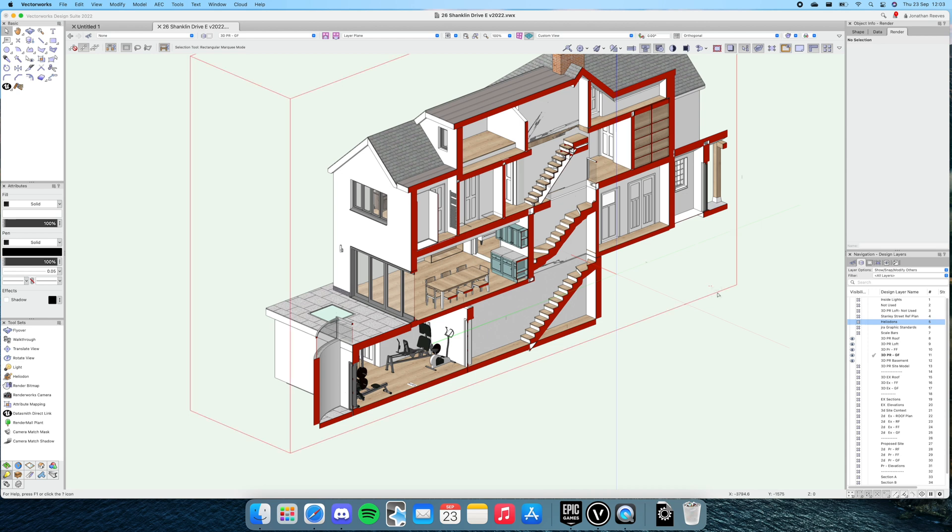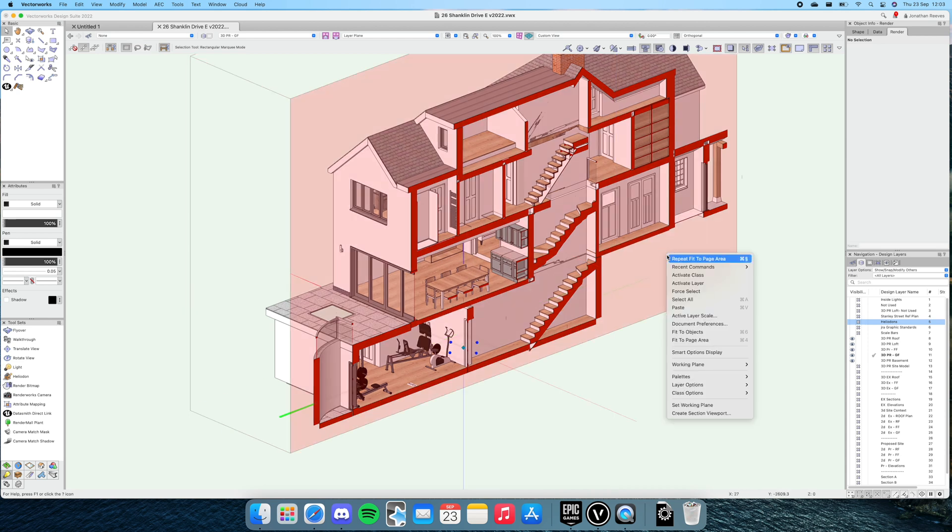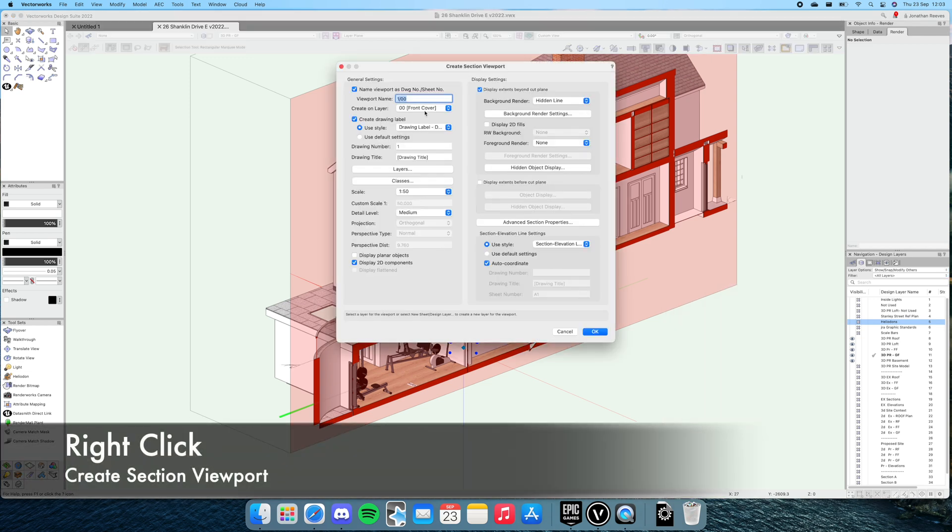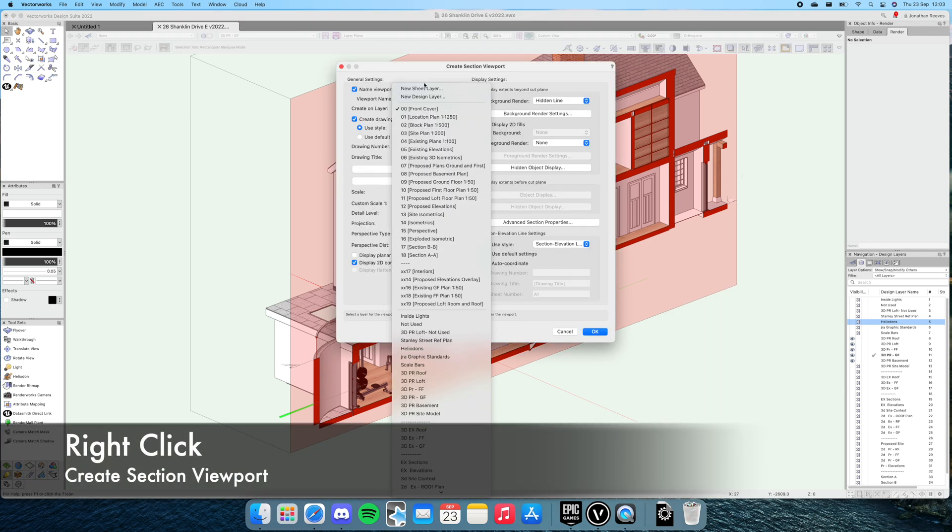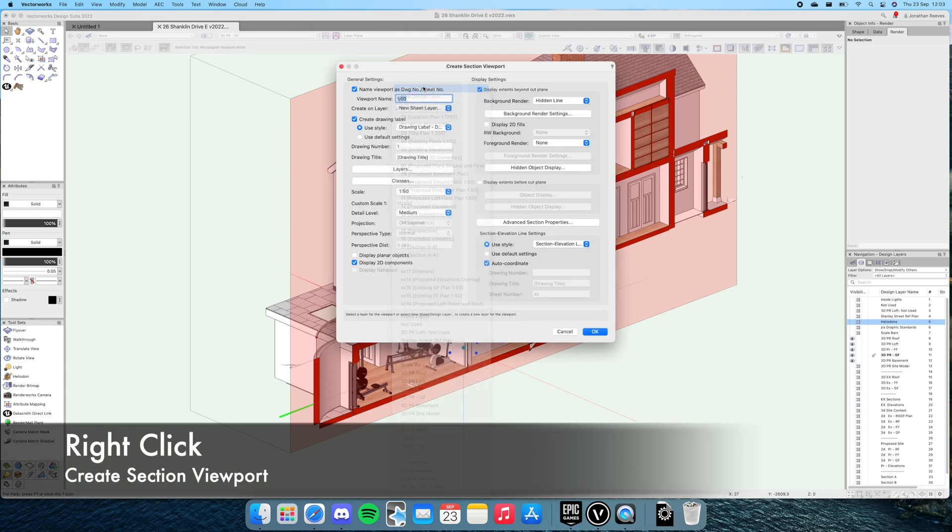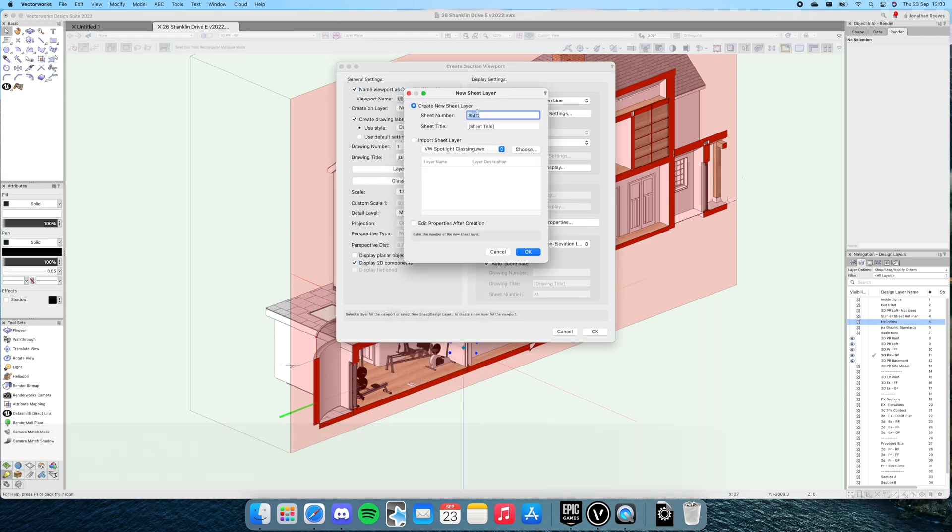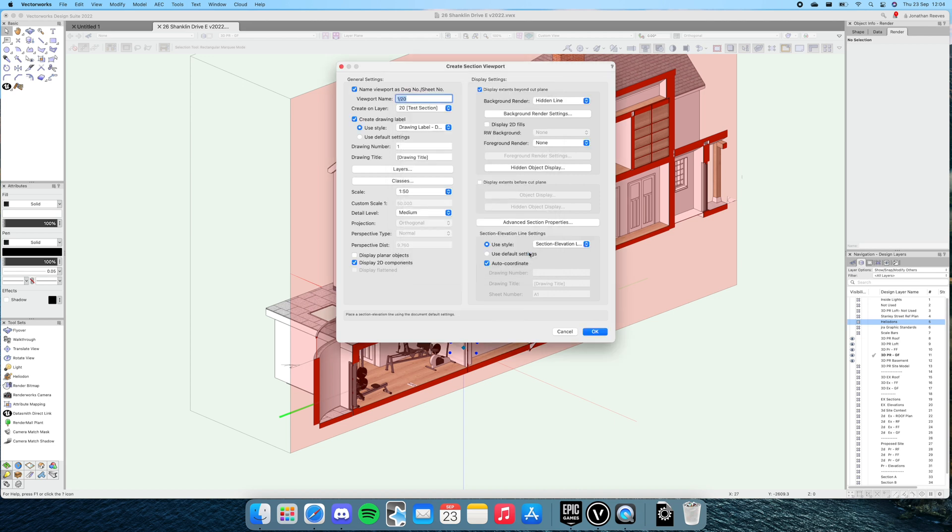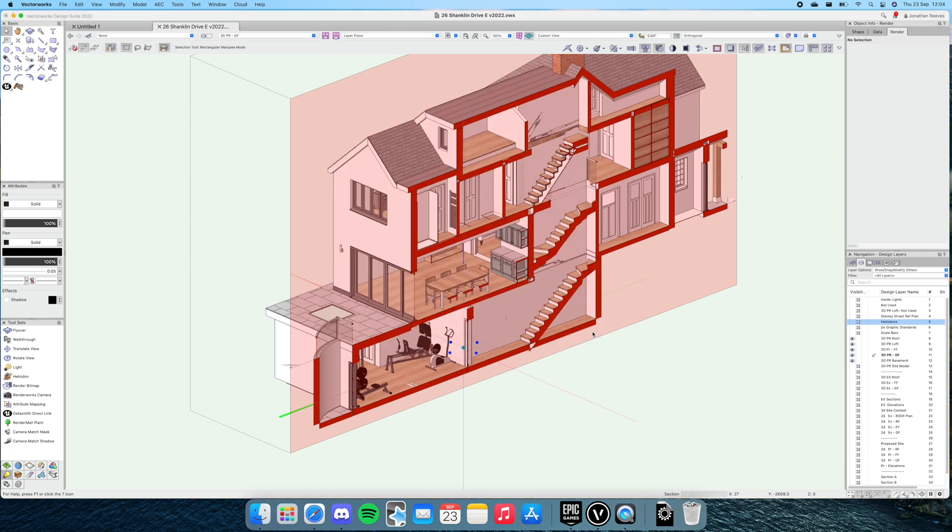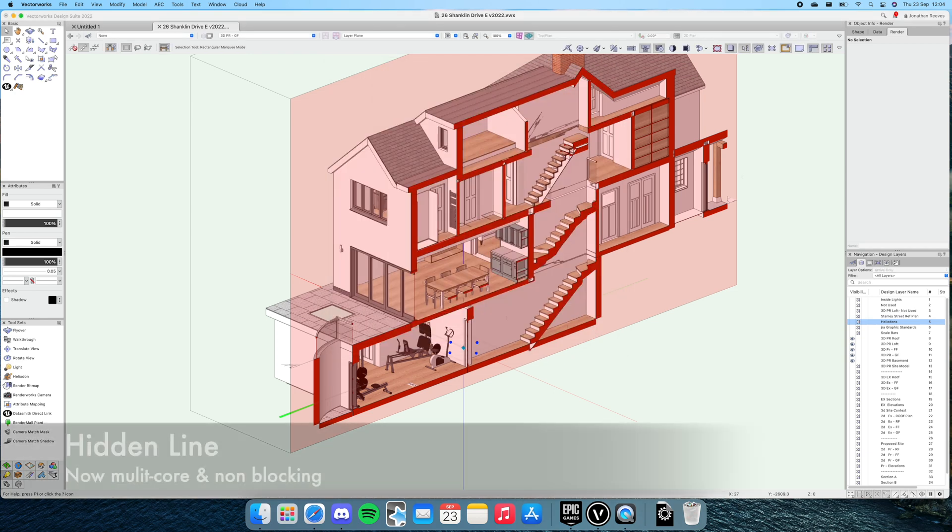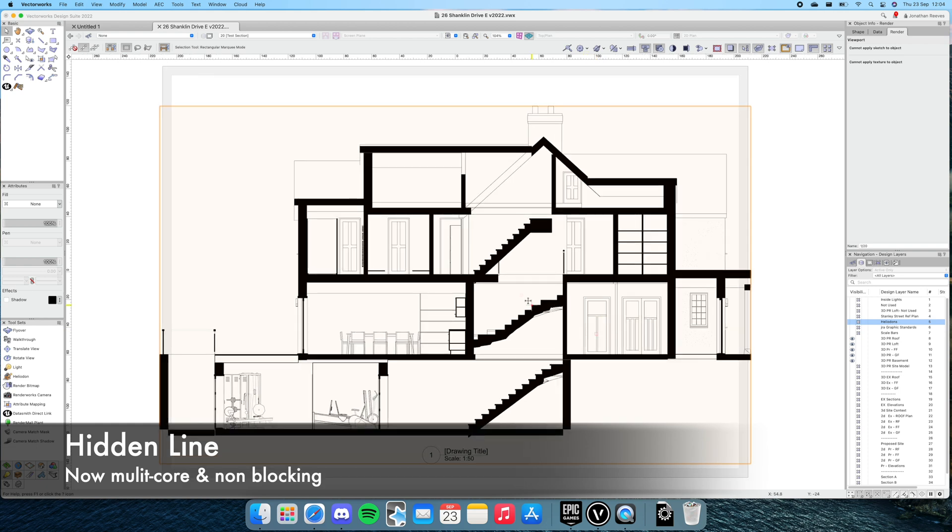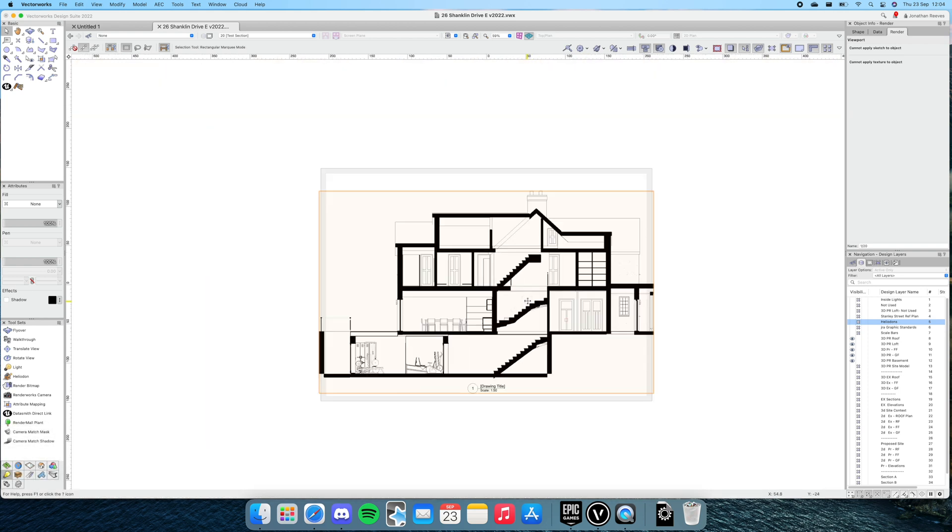What we're going to do now is actually cut a section. We'll right-click, go to create section viewport. I'm interested to see how long this might take. Let's make a new sheet—test section. This is a good little test of processing power. If I leave it on hidden line, hidden line processing in Vectorworks 2022 has now become—wow—multi-processor. That was fast, that was really quick.